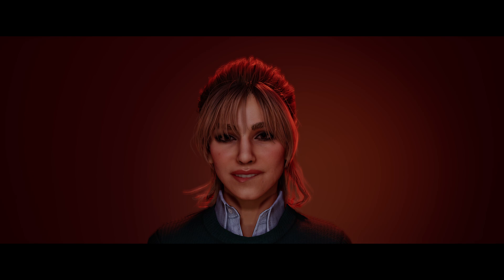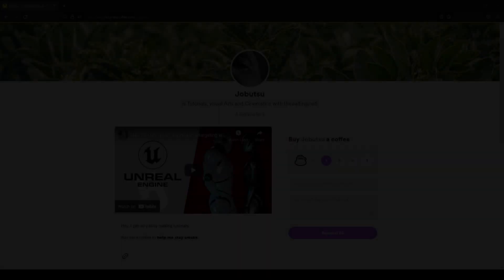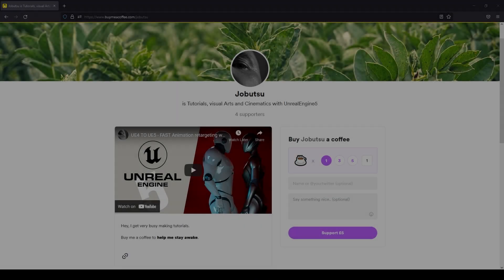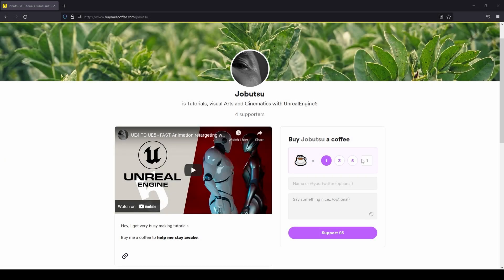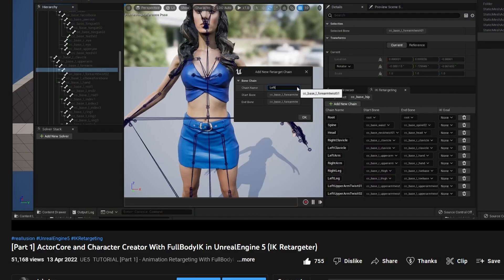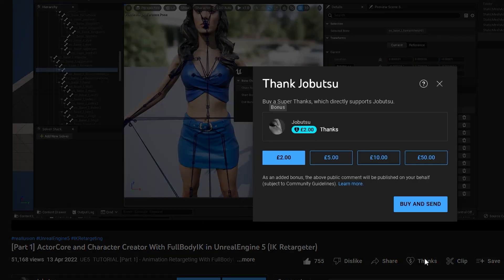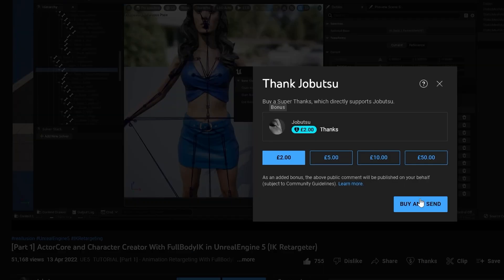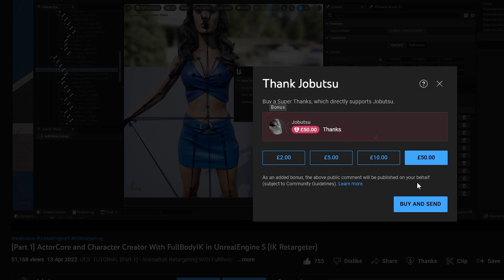That brings us to the end of this tutorial today. If you found it useful, please like and subscribe. It really does help. If you would like to support me and the channel, you can go to buymeacoffee.com forward slash Joe Butsu and buy me a coffee. Alternatively, you can hit the thanks button underneath this video and help me that way. So see you in the next one.